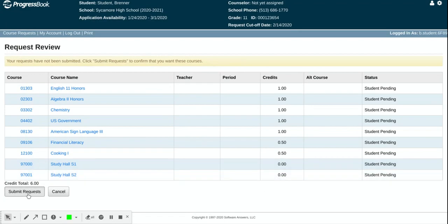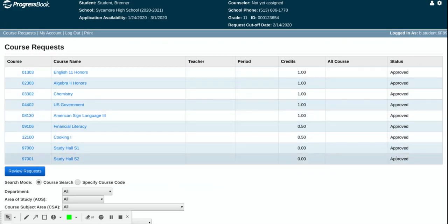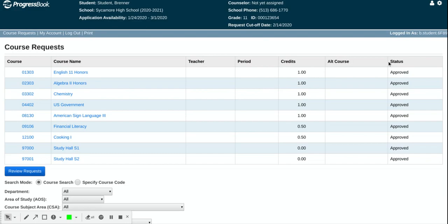So once I'm done I submit these requests which then says my status is approved. These have been approved by the student which is what we want and then counselors will take it from there.